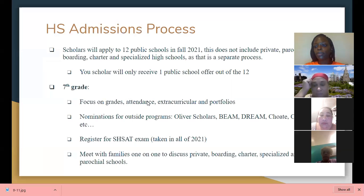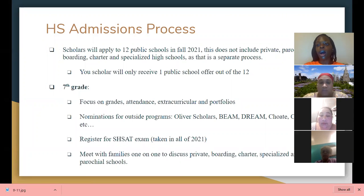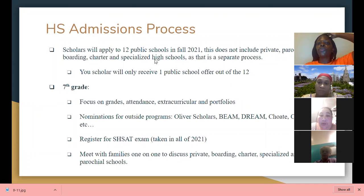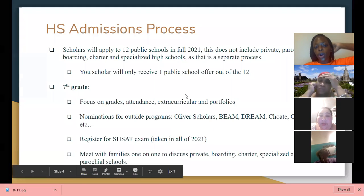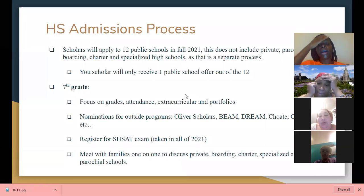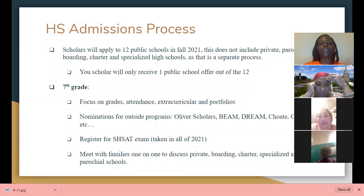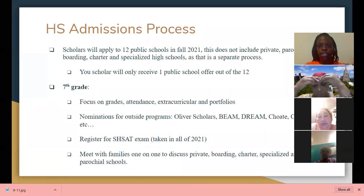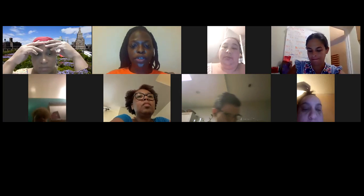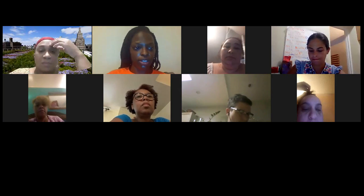I just got word that I have to close out. I'm going to share this slideshow with all the families for you to have access. Just to share: in fall of 2021, your scholar will apply to 12 schools. I really feel bad that I have to rush through this. You guys have my email to reach out for more information. I have to close out because it is after six and I know people have places to go. I'll make sure to send this slideshow to everyone here — if you do not get it, please reach out to me and I'll share my email in the chat.